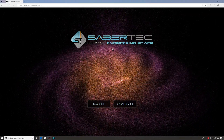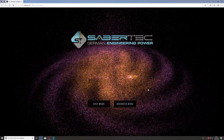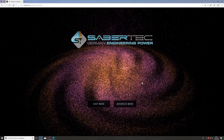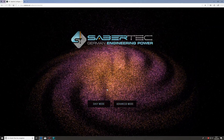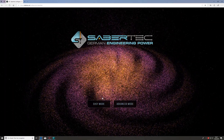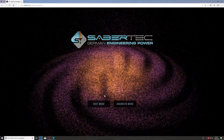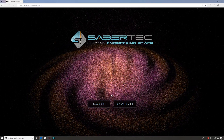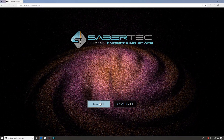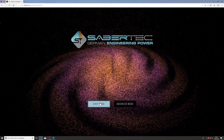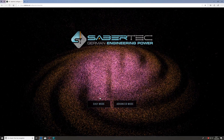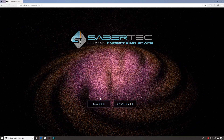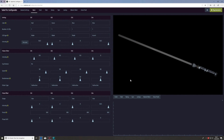On the next page you'll see a particle animation in the background where the particles form the galaxy we saw on the previous page. Here we again have two buttons: the easy mode button on the left and the advanced mode button on the right. For this tutorial we'll choose easy mode, which differs from advanced mode only in that some parameters are missing, making it a bit simpler to adjust the light effects.